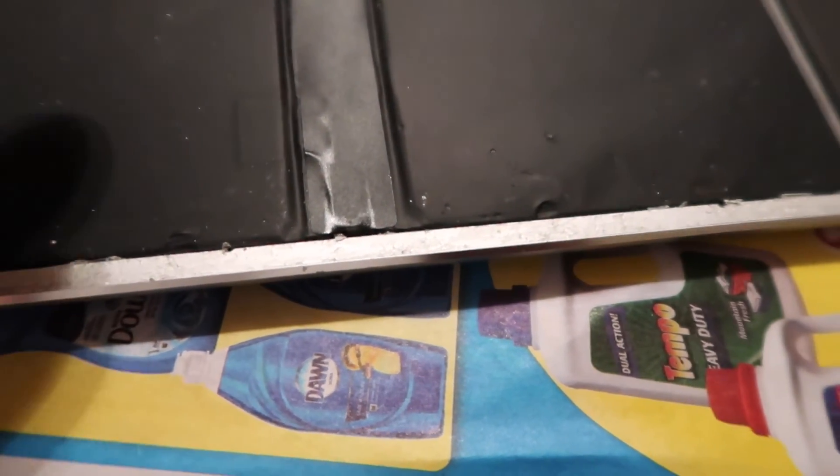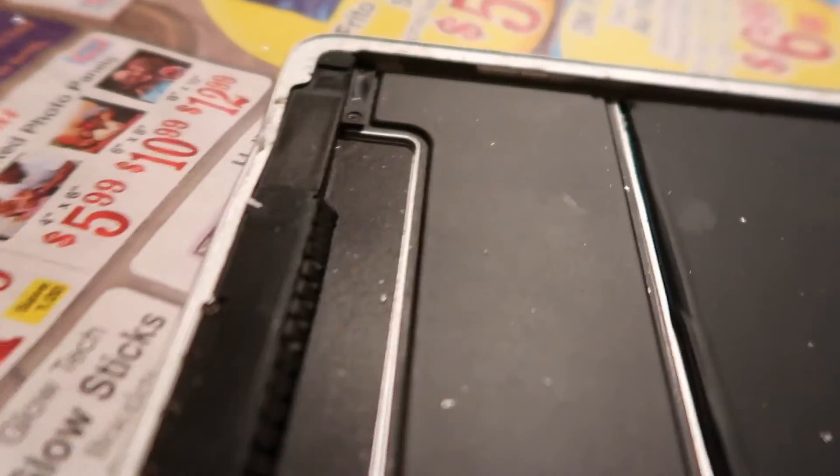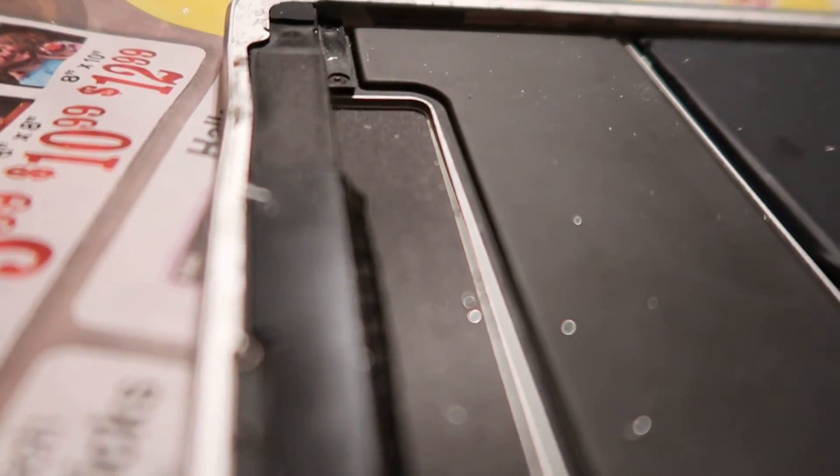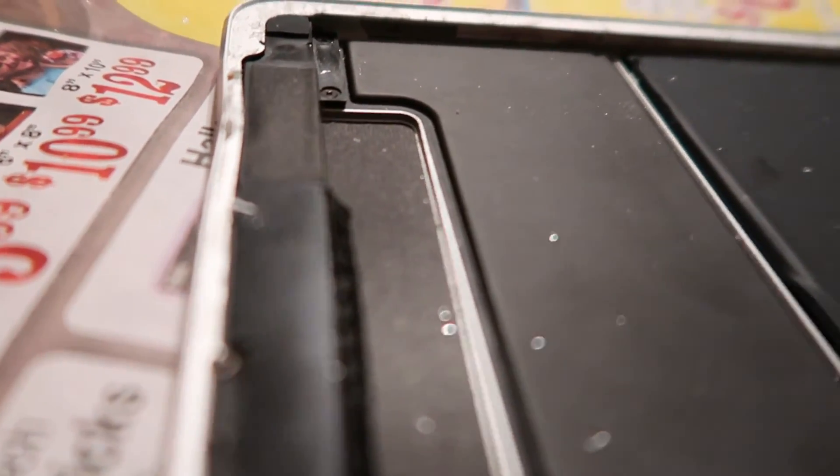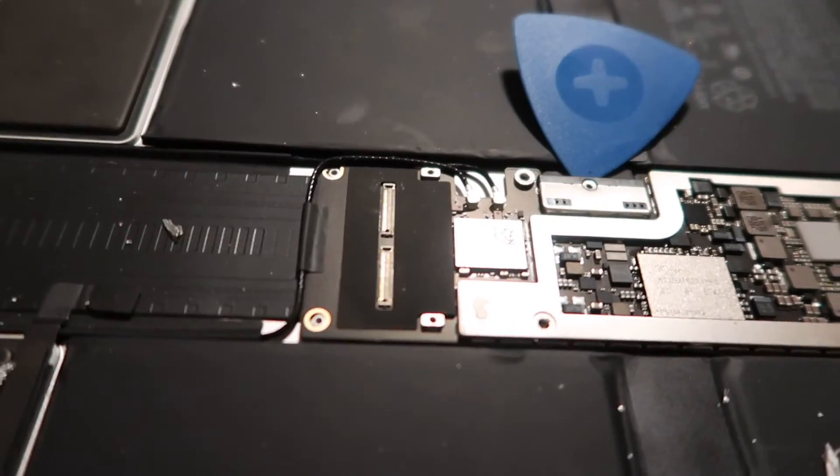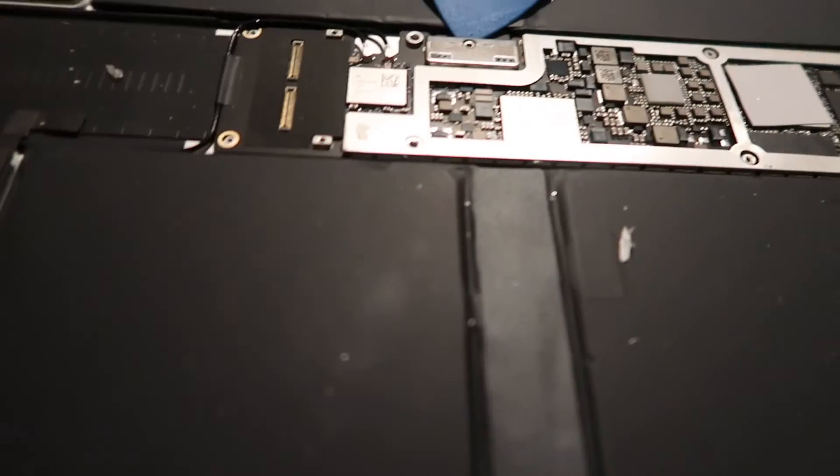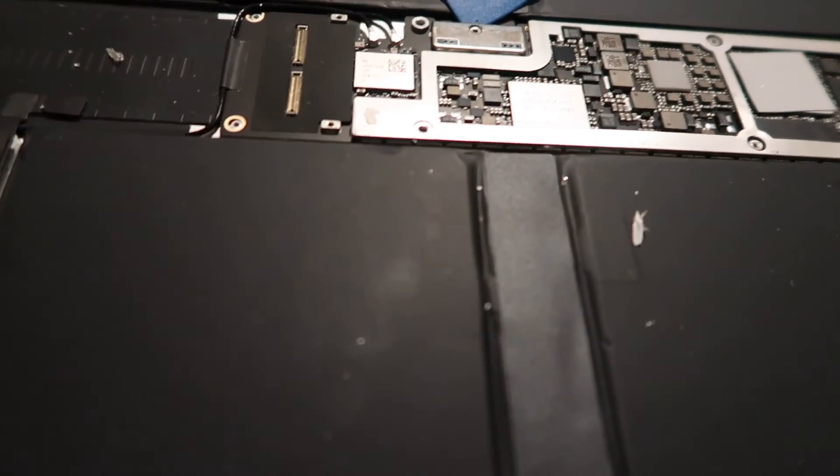Because if any of this gets on the new LCD, it could possibly crack it. Not sure how the new screen's gonna fit though because it is a little bent right here from the drop, but I guess we'll see here in a minute. Once I get all this cleaned out, I'm gonna lay the new tape down.